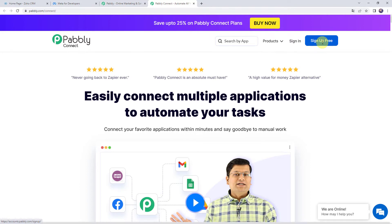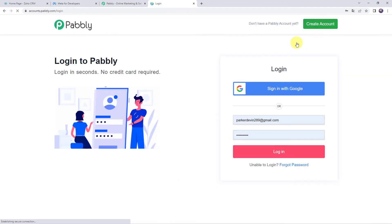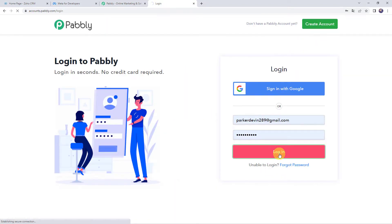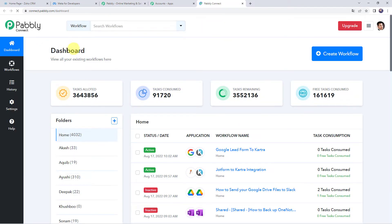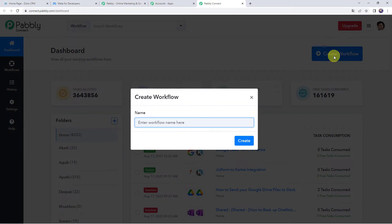If you already have an account with Pabbly Connect, simply click on sign in. I will click on login. In the all apps section, come to Pabbly Connect and click on access now. This is the dashboard of Pabbly Connect. Here we have to create a workflow. Click on the plus sign and click on create workflow. Give the name as send WhatsApp messages to new leads, and simply click on create.